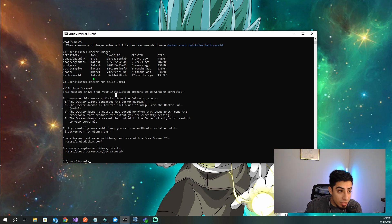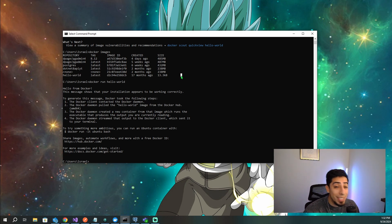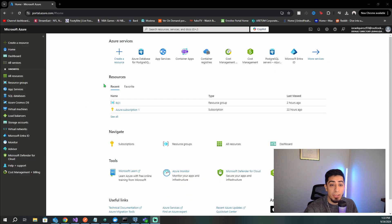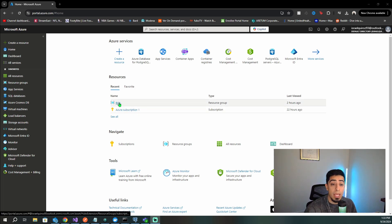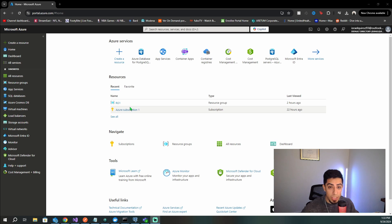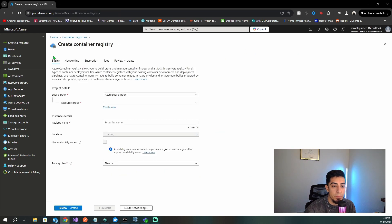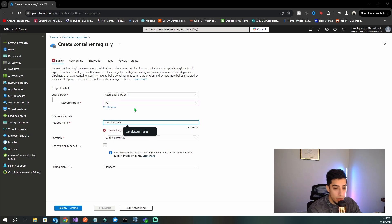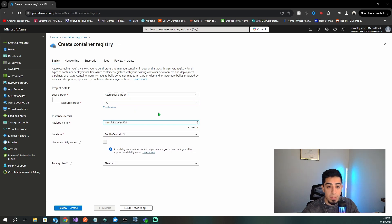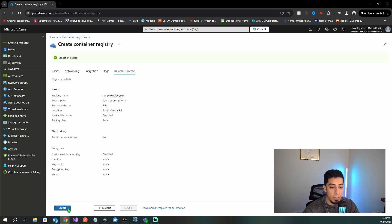Now that we have the image and we're ready to push it to Azure, we need an Azure Container Registry. Let's go to the Azure portal. Make sure you have a subscription and create a resource group, as you need both to create resources in Azure. Search for 'Container Registries' and click create. Select your subscription, your resource group, give it a name — I'll use 'sampleregistry924' for today's date — choose a location, and select the Basic pricing plan. Then click through to review and create.